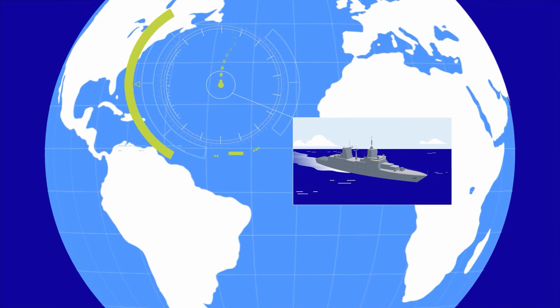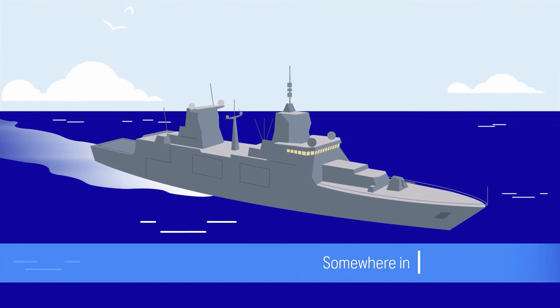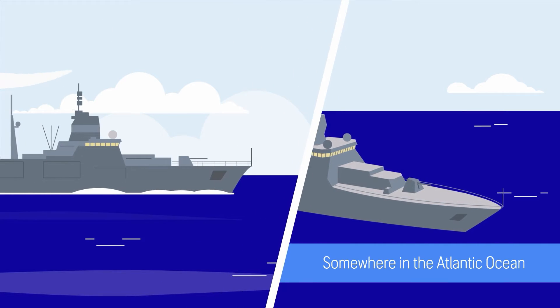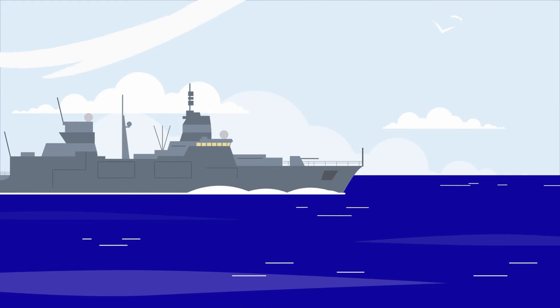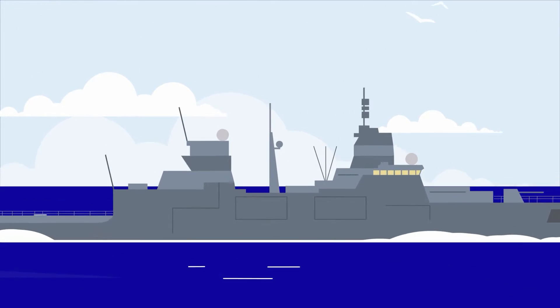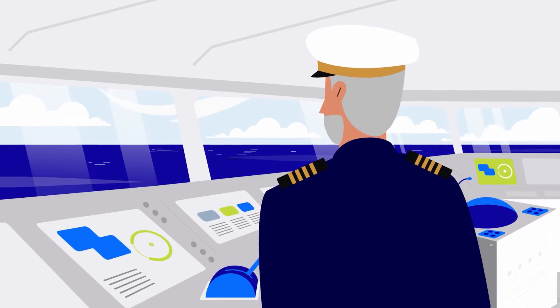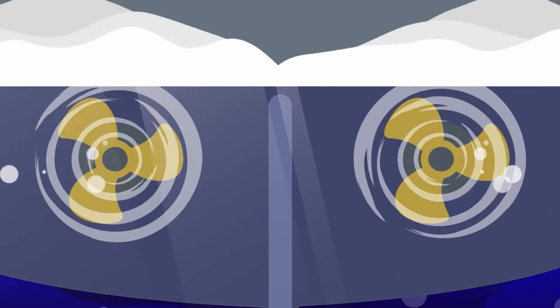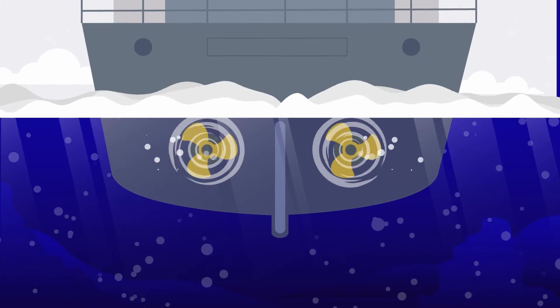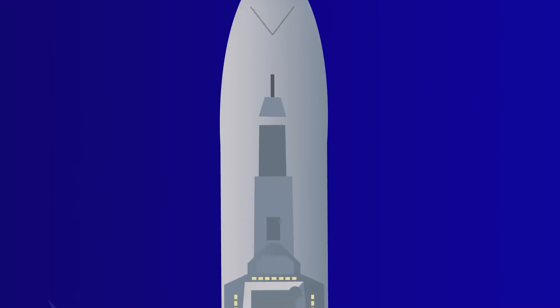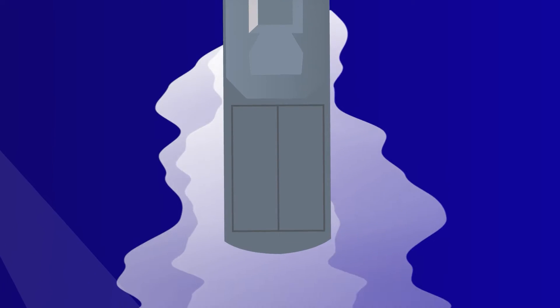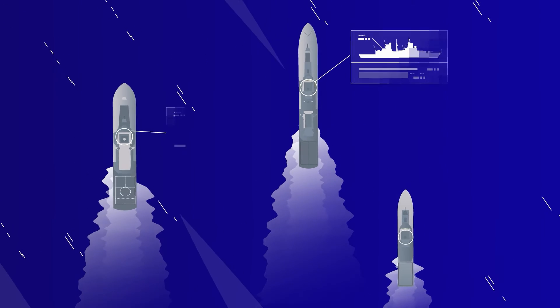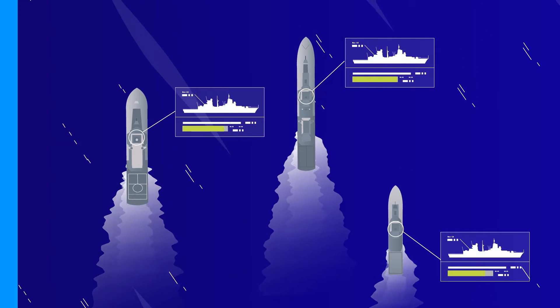Our customers are looking for seamlessly integrated solutions from bridge to propeller, and their vessels absolutely have to be available whenever needed. This calls for reliable propulsion technology and a solution that monitors the health of vessels and whole fleets with live data at all times.